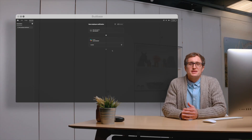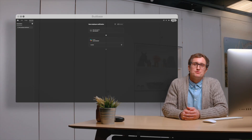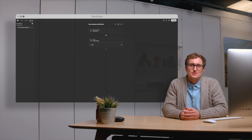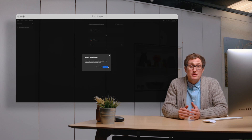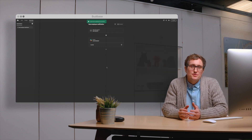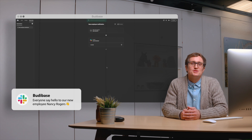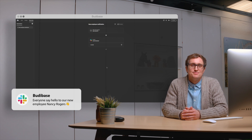What's that? You want more? Okay, let's take this application from awesome to automation greatness. Now every time a new record is added, a notification is sent to the company Slack channel introducing the new employee.